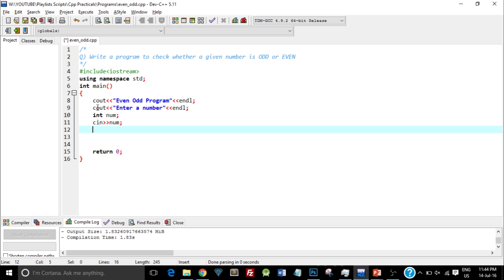So in previous video tutorials, we saw a modulo operation. So what a modulo operator does is it gives us the remainder of the expression. So for example,